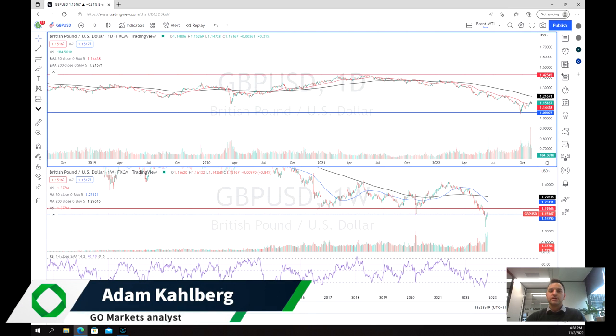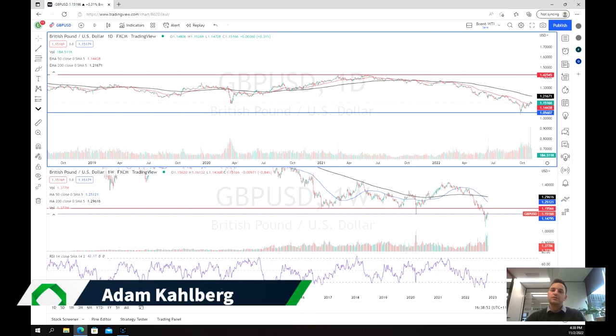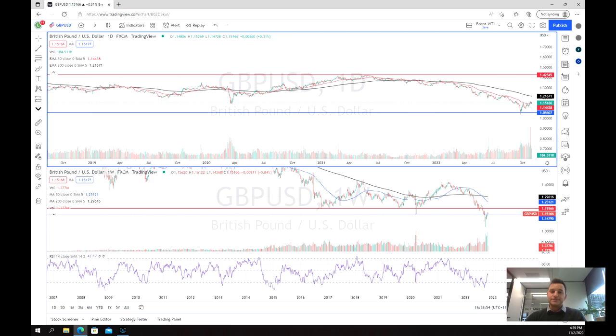Welcome everybody to another trading video. I'm your market analyst Adam Carlberg. Today we're going to be having a look at the pound dollar.